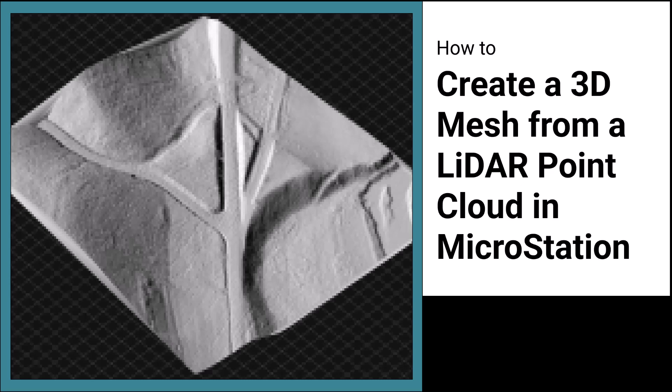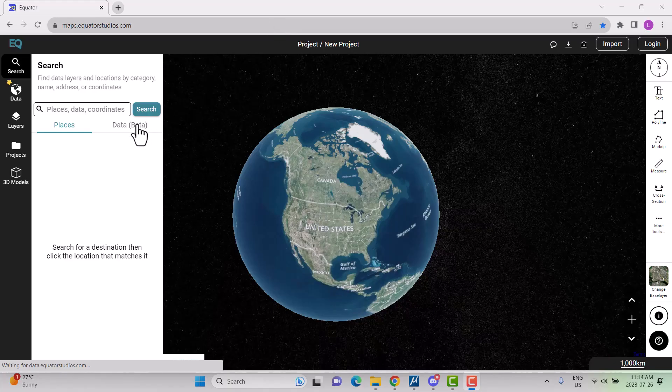In this tutorial, I am going to show you how to download a LiDAR point cloud file from Equator and bring it into MicroStation to create a 3D mesh surface.